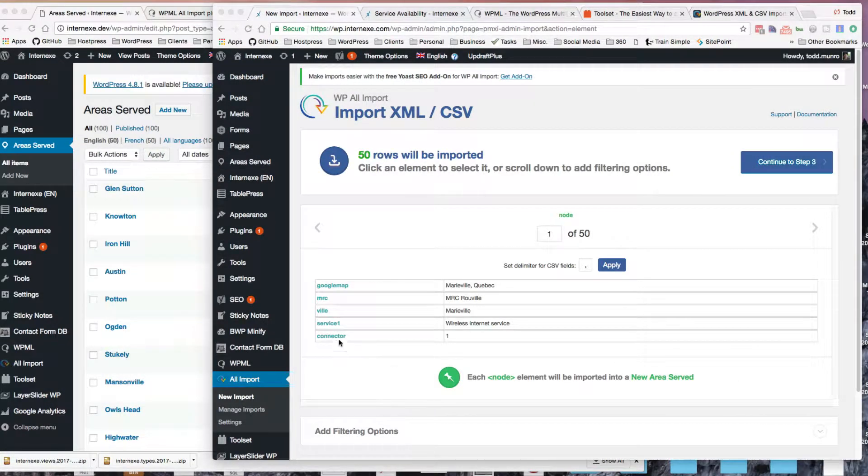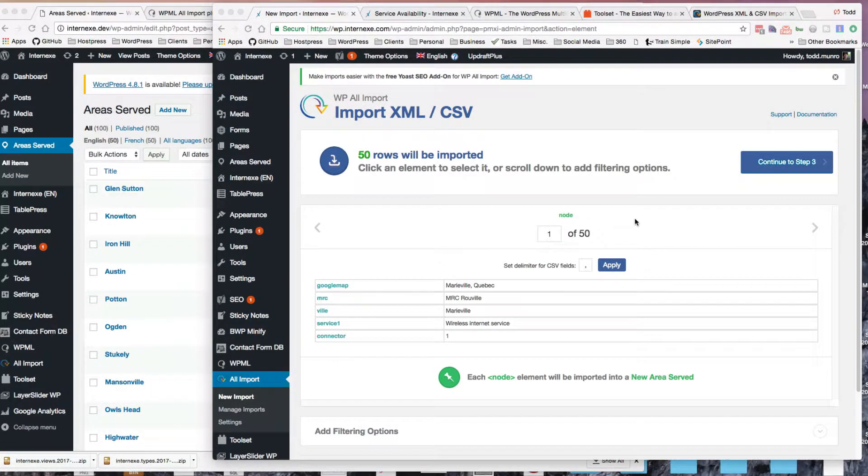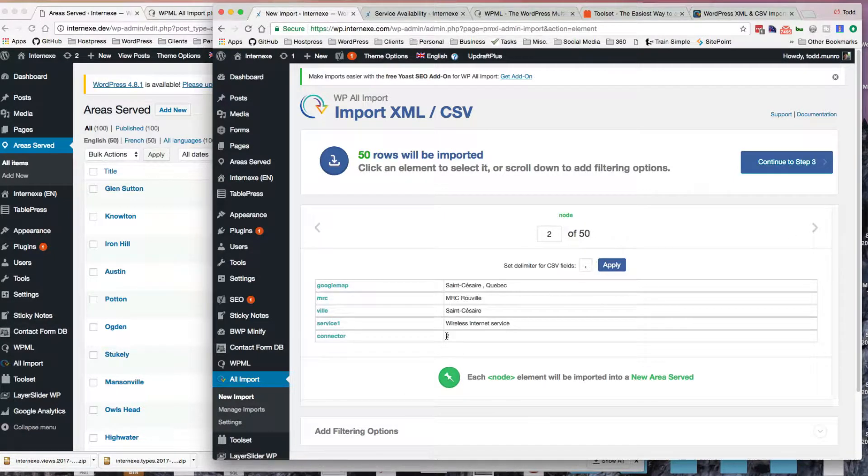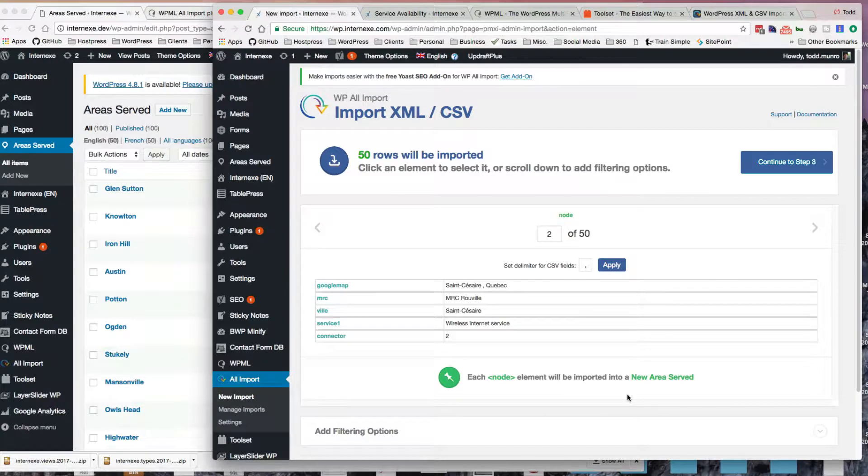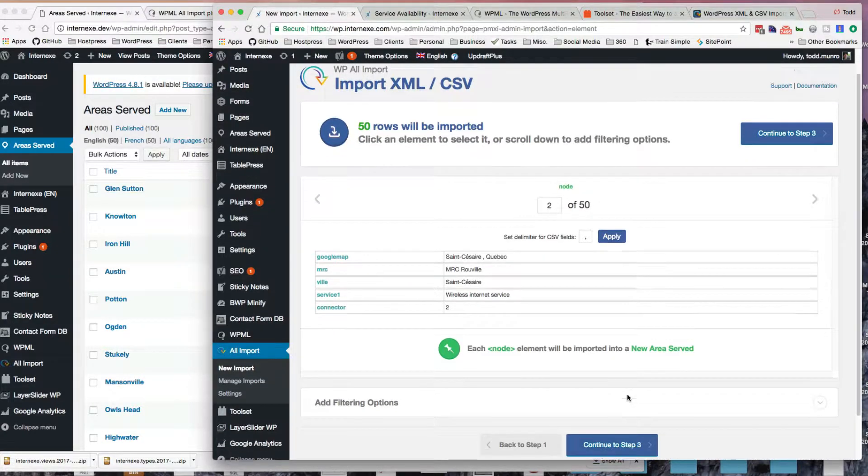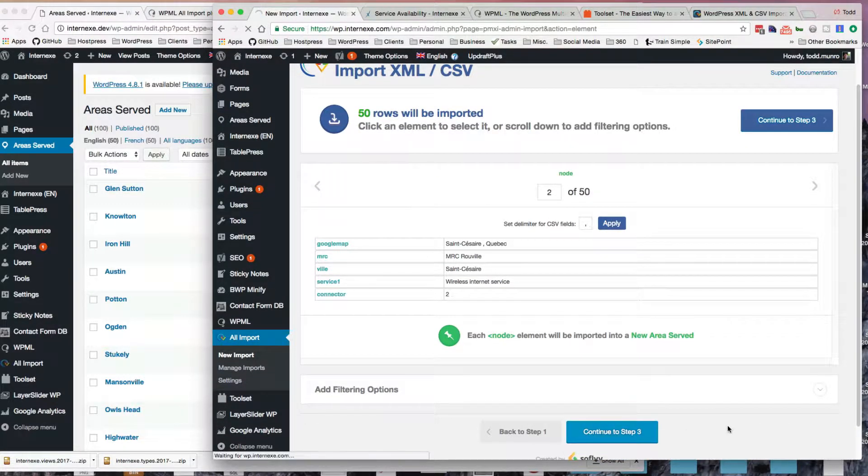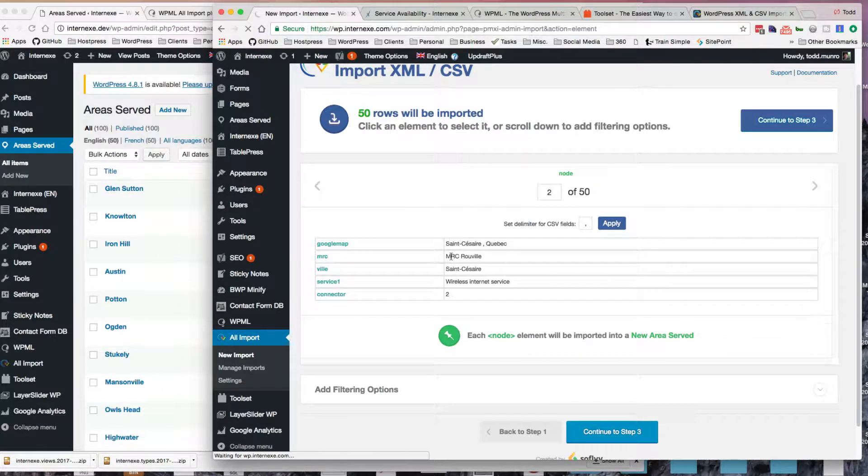So you can see here connector one. And if we go along here, this is the second entry, connector two, et cetera. So I'm just going to go on to step three, because it seems to like how it's set up here.